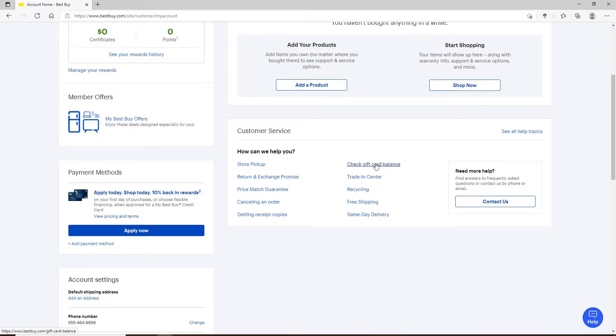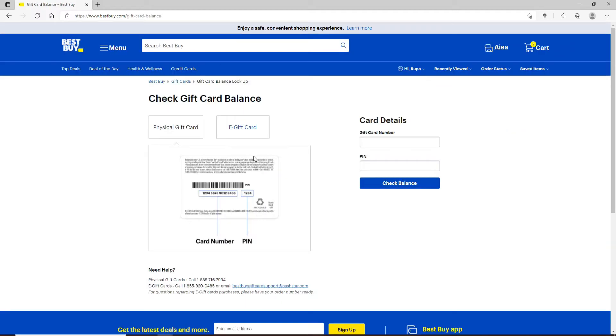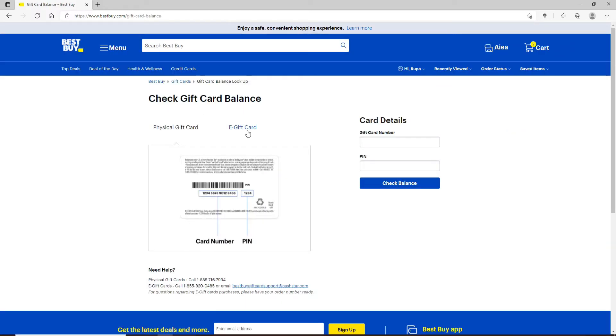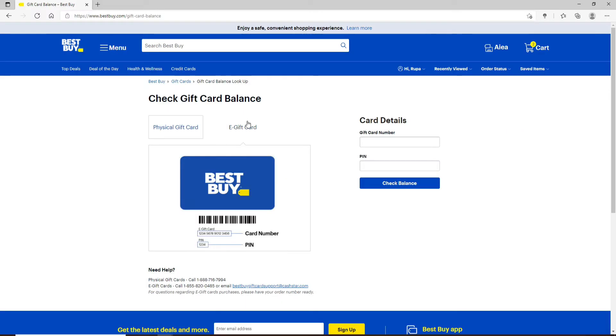Now on the next page, you can select either the physical gift card option or the e-gift card option. Select the type of gift card you are trying to redeem by simply selecting it.